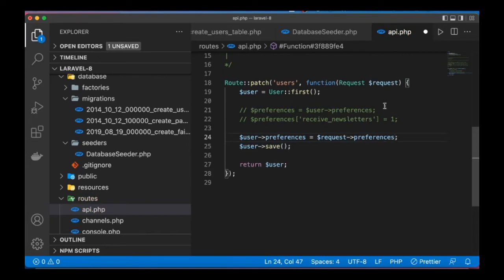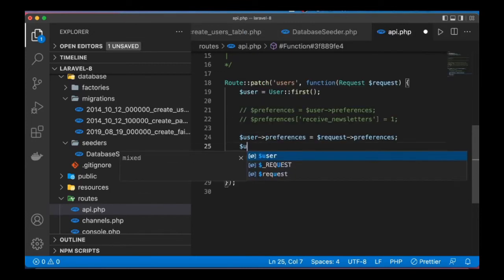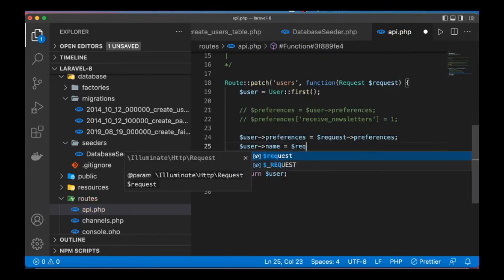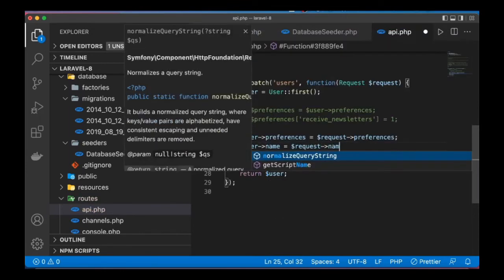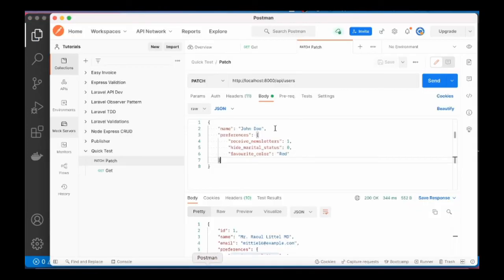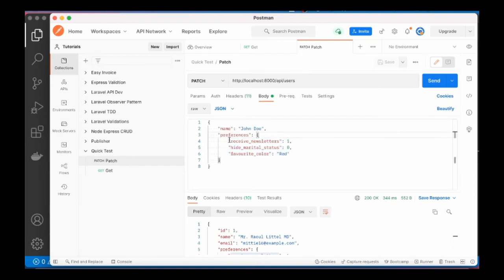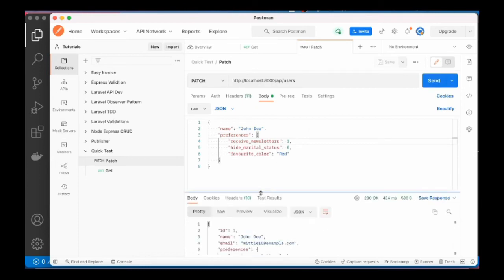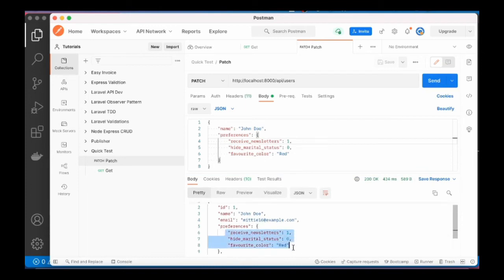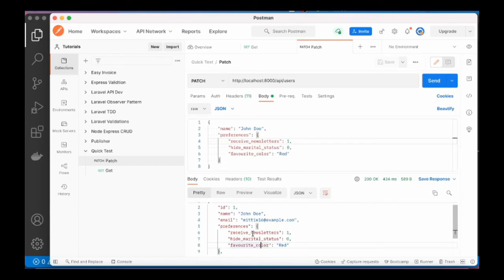So for preferences, I will just say request preferences. Of course, this will just override everything and set what is sent from the request, but that's not a problem, you get the point. And for the name, we can say to be request name. And once again we save. So this time we expect that we are going to have these three fields and the settings we send via the request. So go ahead and send the request.